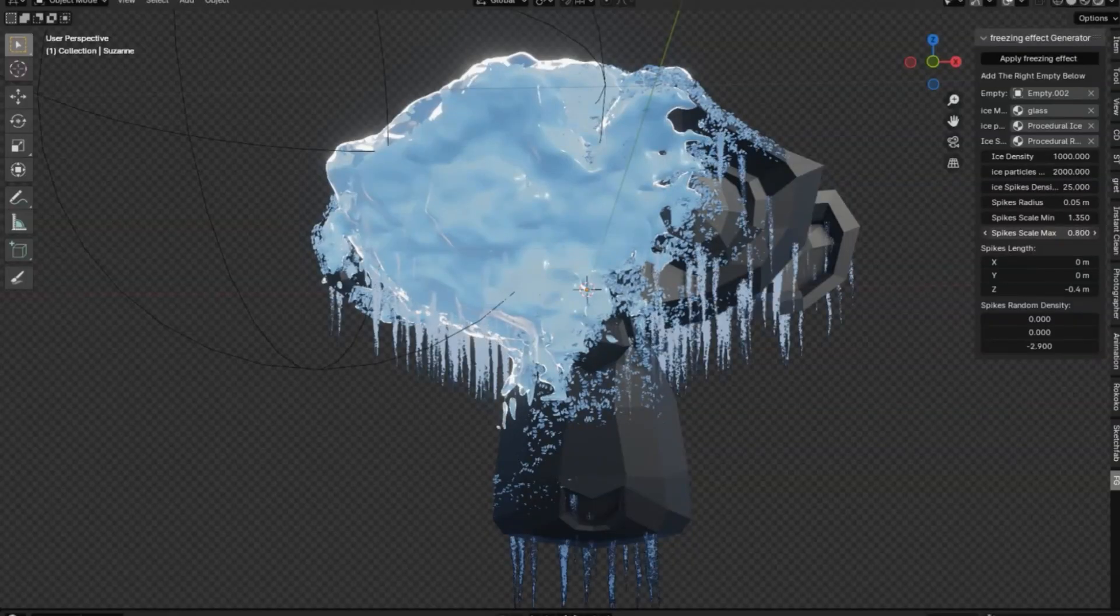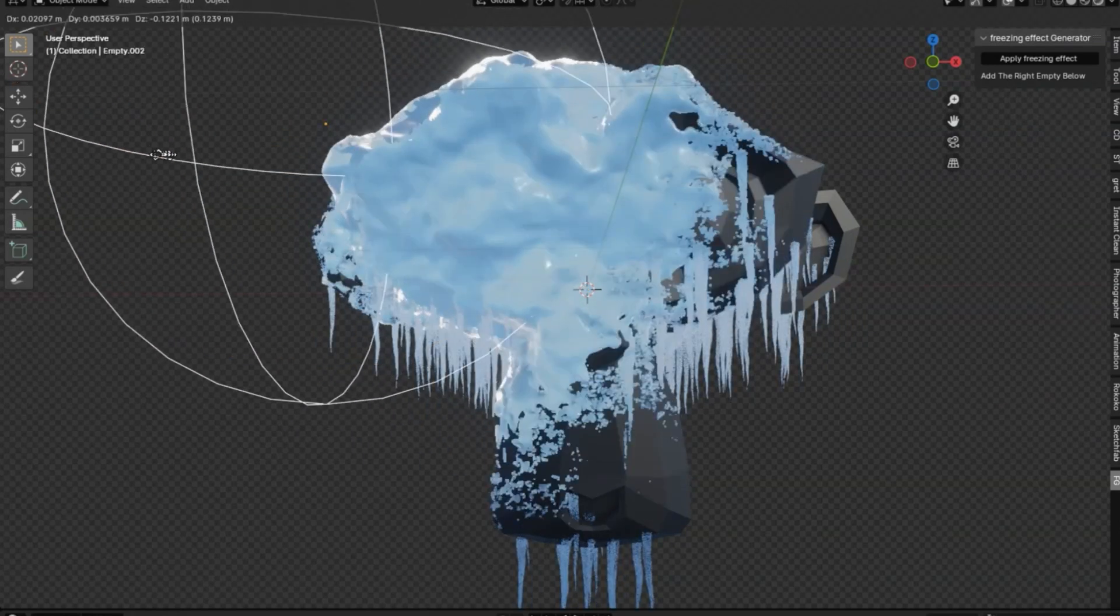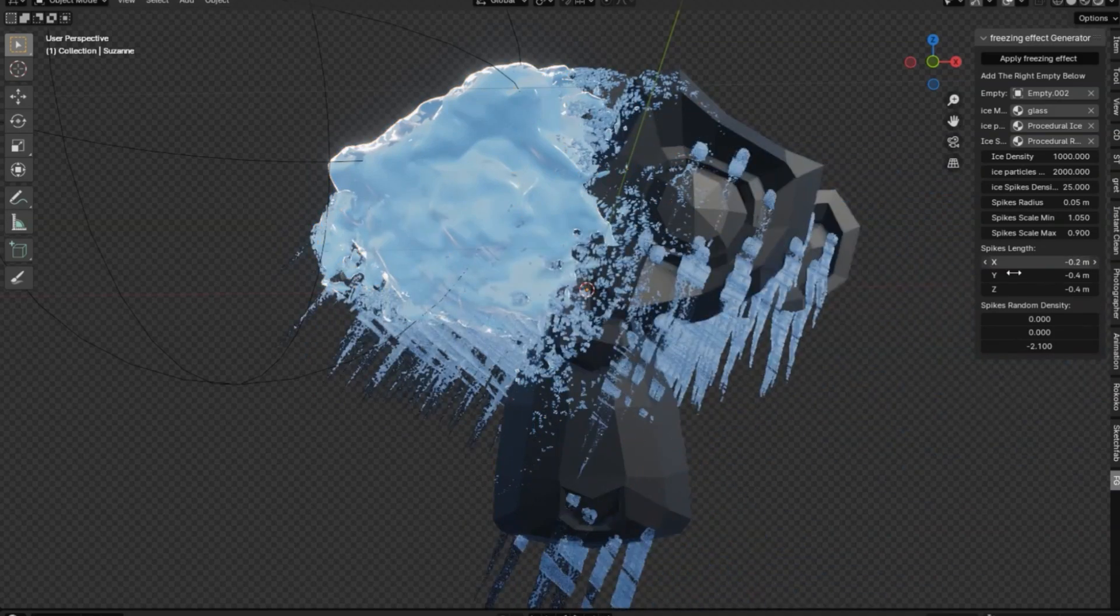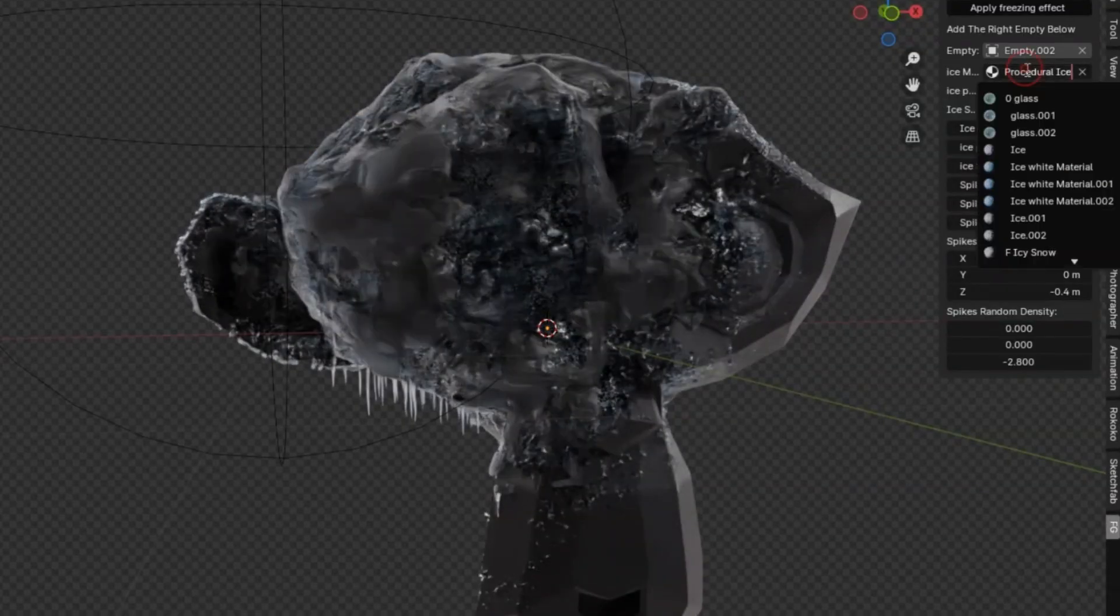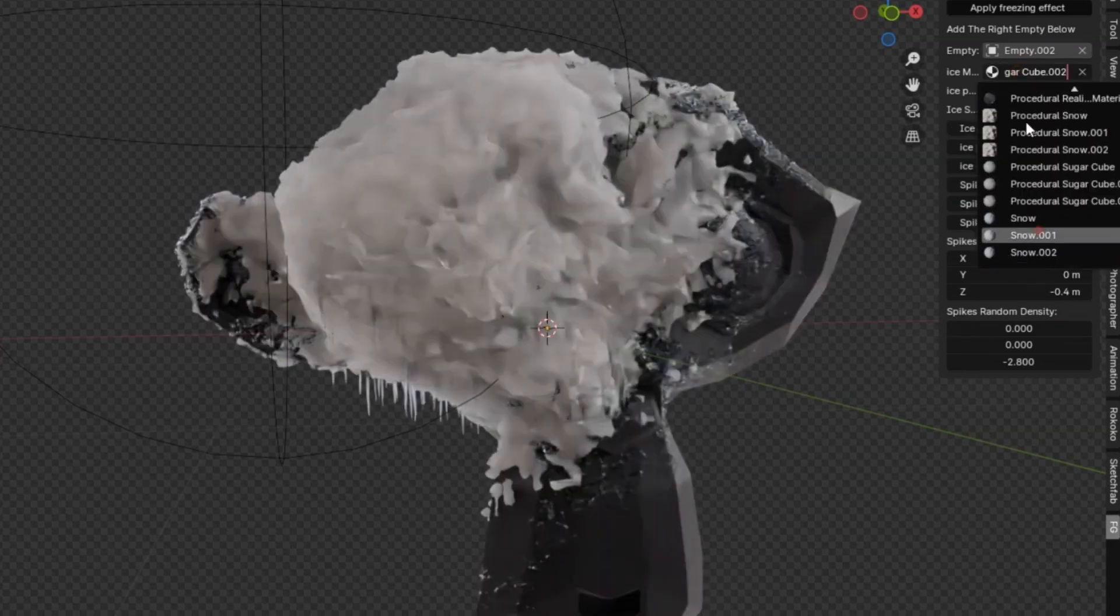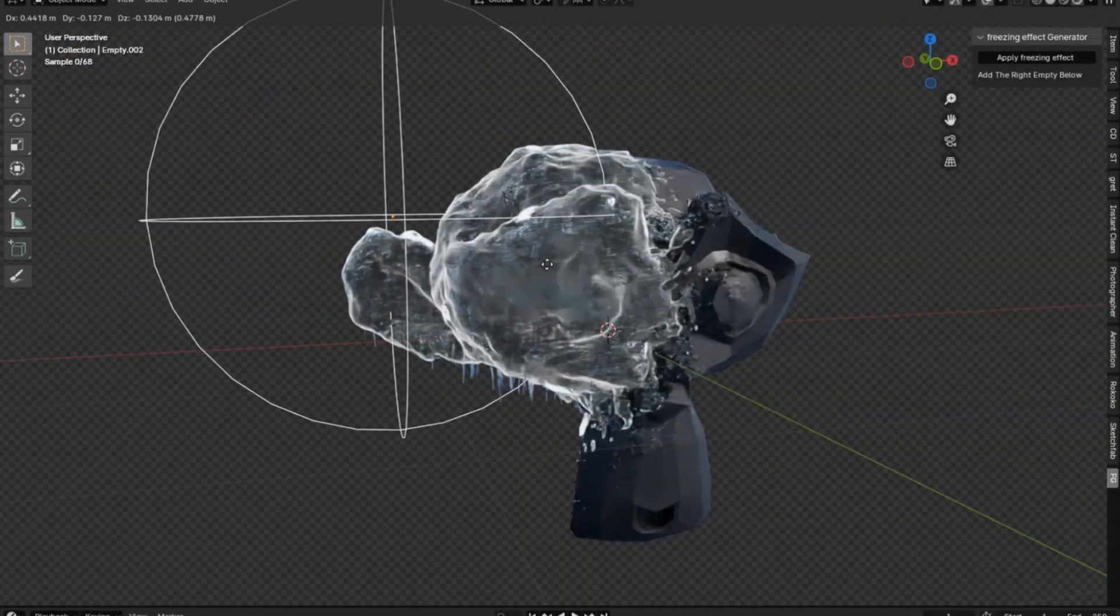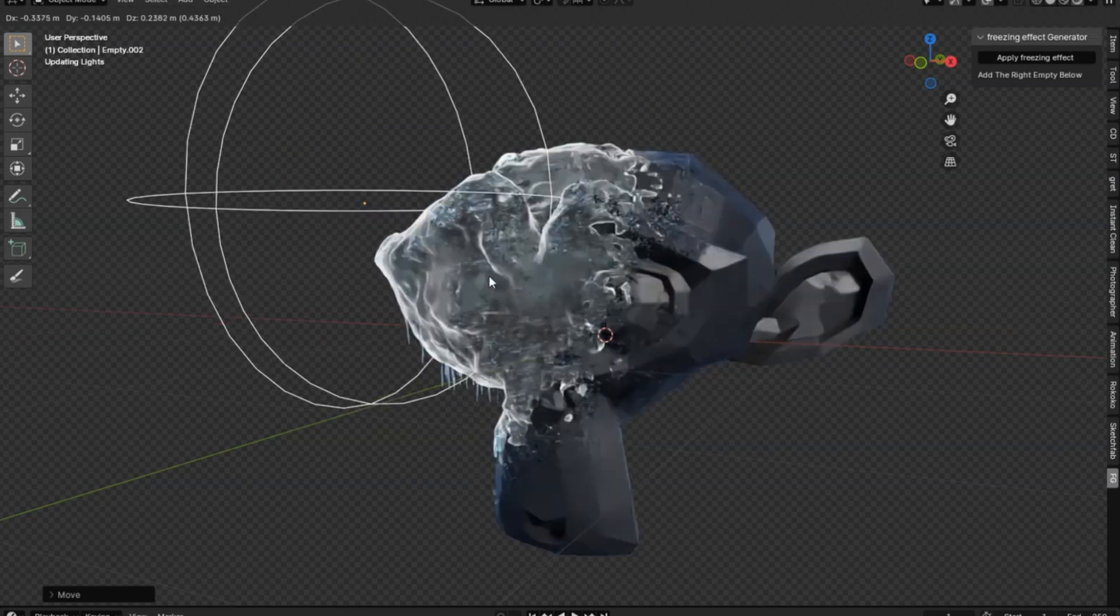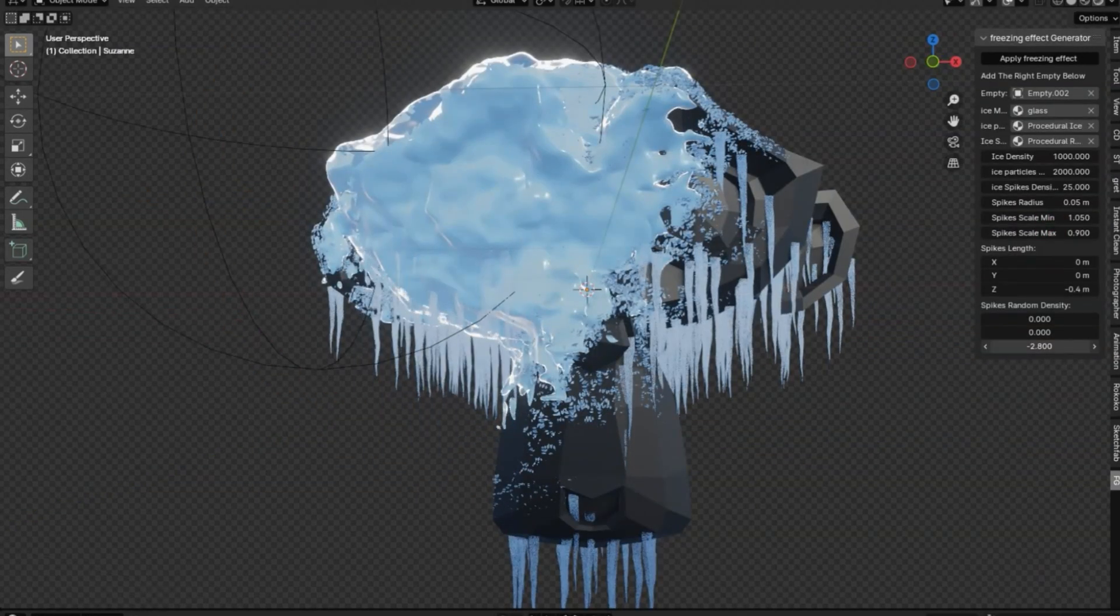I'm thrilled to share something truly cool with all of you. The Freezing Effect Generator is a fantastic free Blender add-on that opens up a world of creative possibilities. This tool provides a procedural ice-frozen effect that can bring a unique touch to your Blender projects. What's great about the Freezing Effect Generator is its versatility and ease of use. The add-on is compatible with Blender 3.5+, making it accessible for most projects. Plus, it's completely free to download.